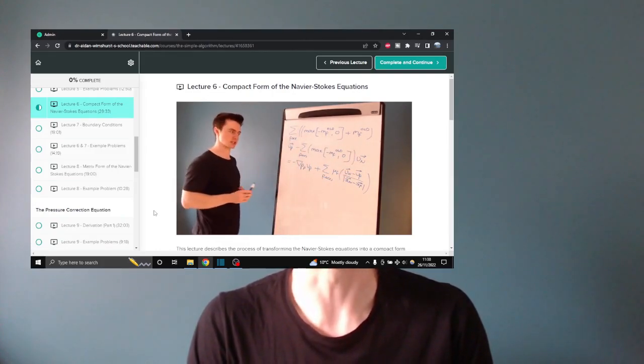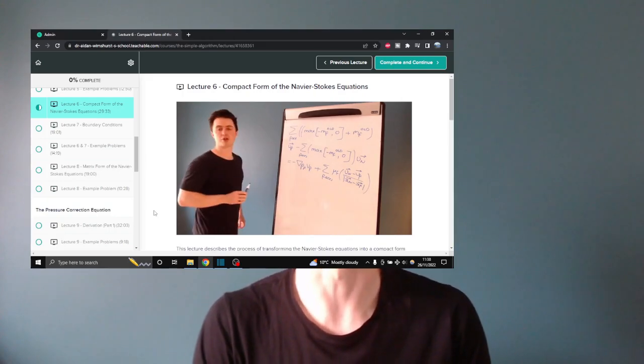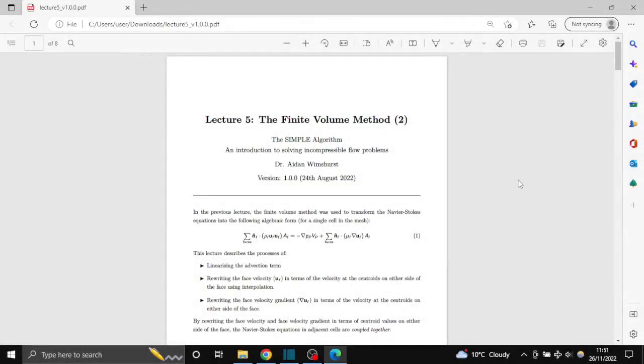What makes the style of teaching different is that the lectures are condensed into 15 or 20 minutes — really short and compact — only showing you the essential information you need to know about the SIMPLE algorithm and cutting out all the other material you don't really need to know. Alongside the short, concise lectures, I'm going to be providing you with lecture notes to go along with the lectures as you go.